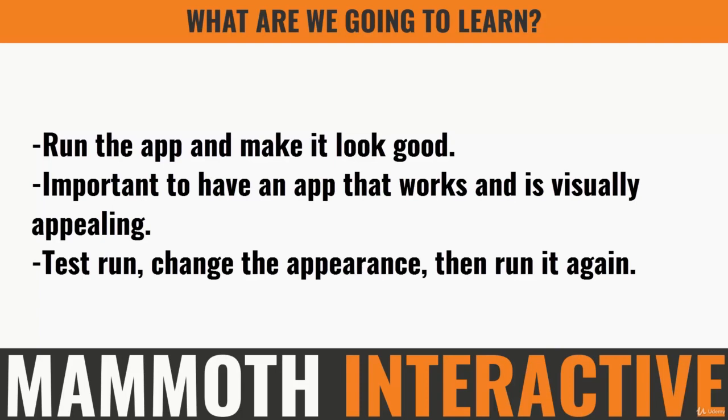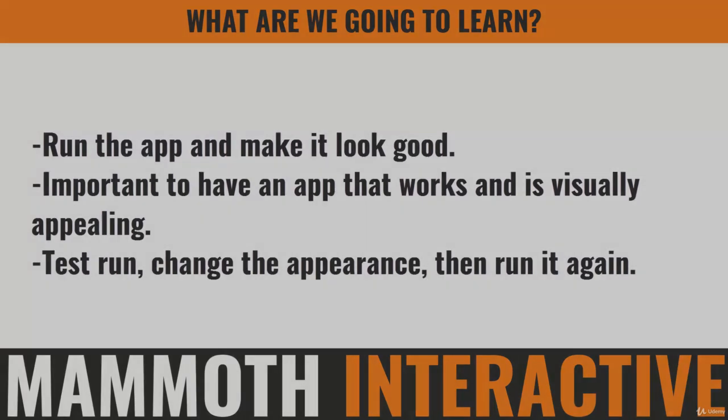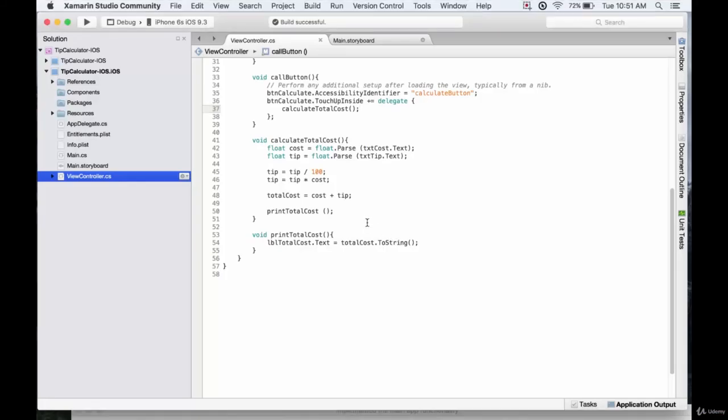We're going to give it a test run, see how it looks, make sure it's working, perhaps change the appearance and then run it again with the updated visuals. Alright, so now we have a fully working app. Let's see it in action.